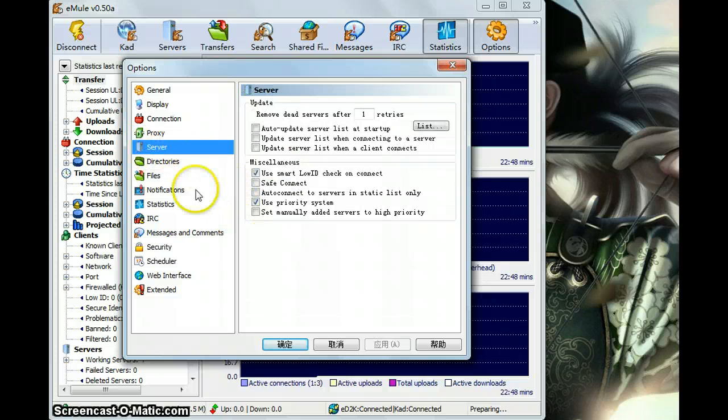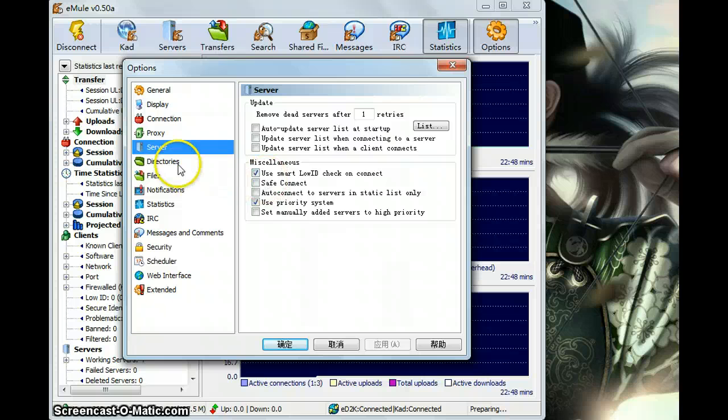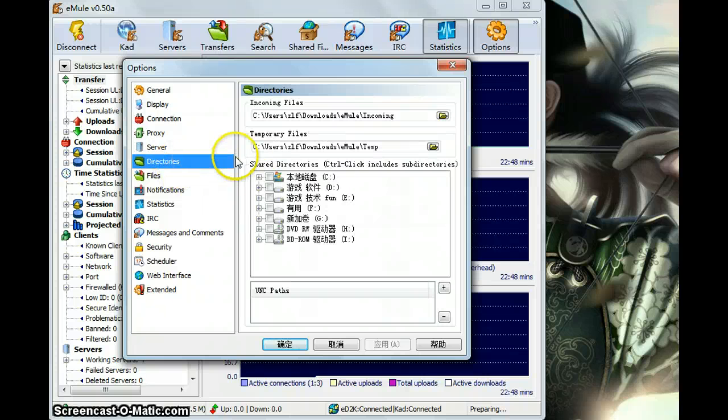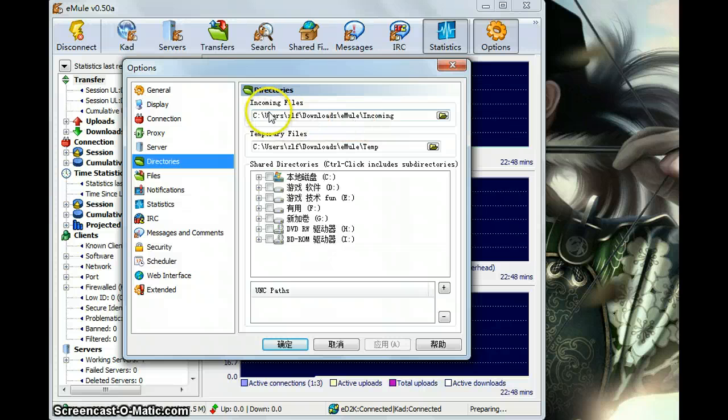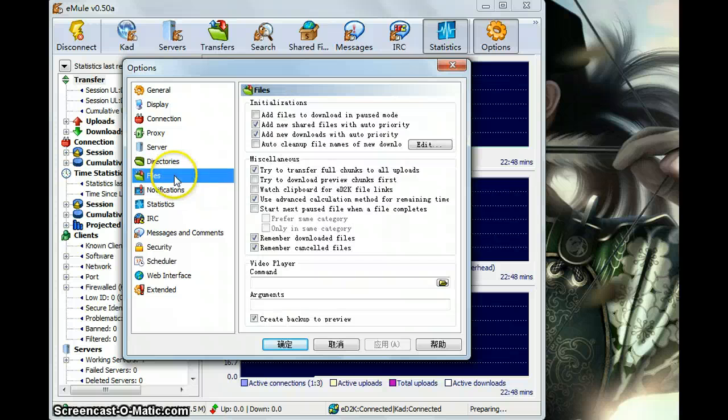The servers and the directories. Where you want to put your files, your incoming files and temporary files.